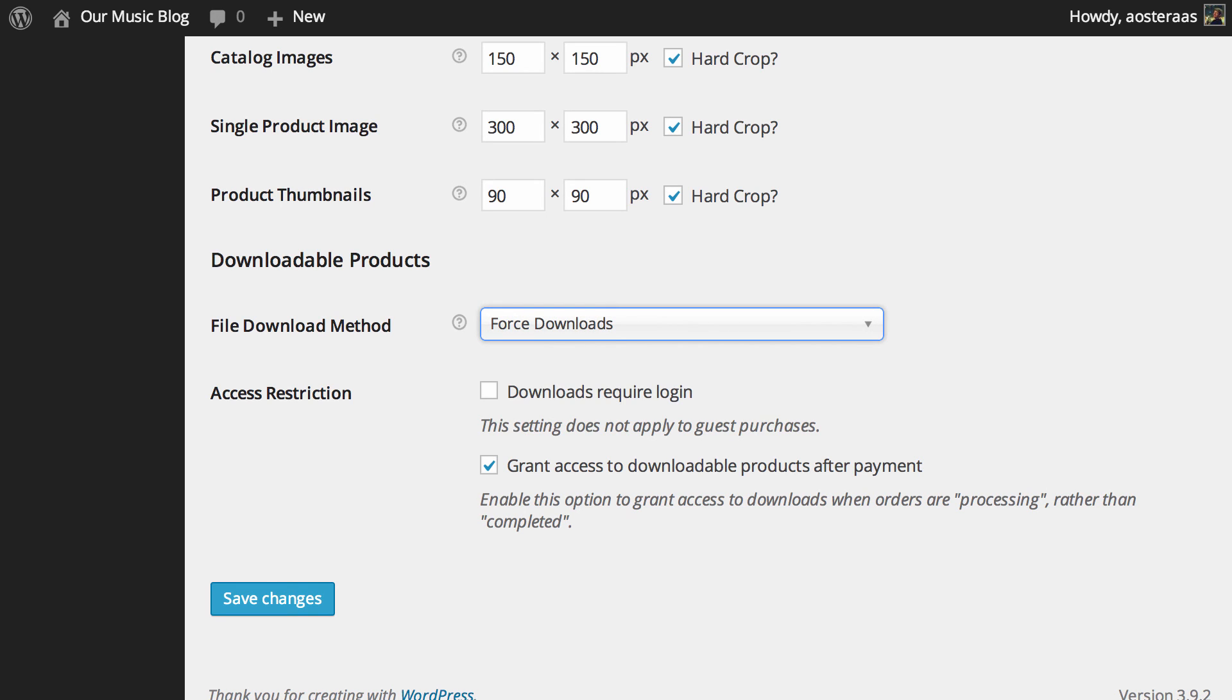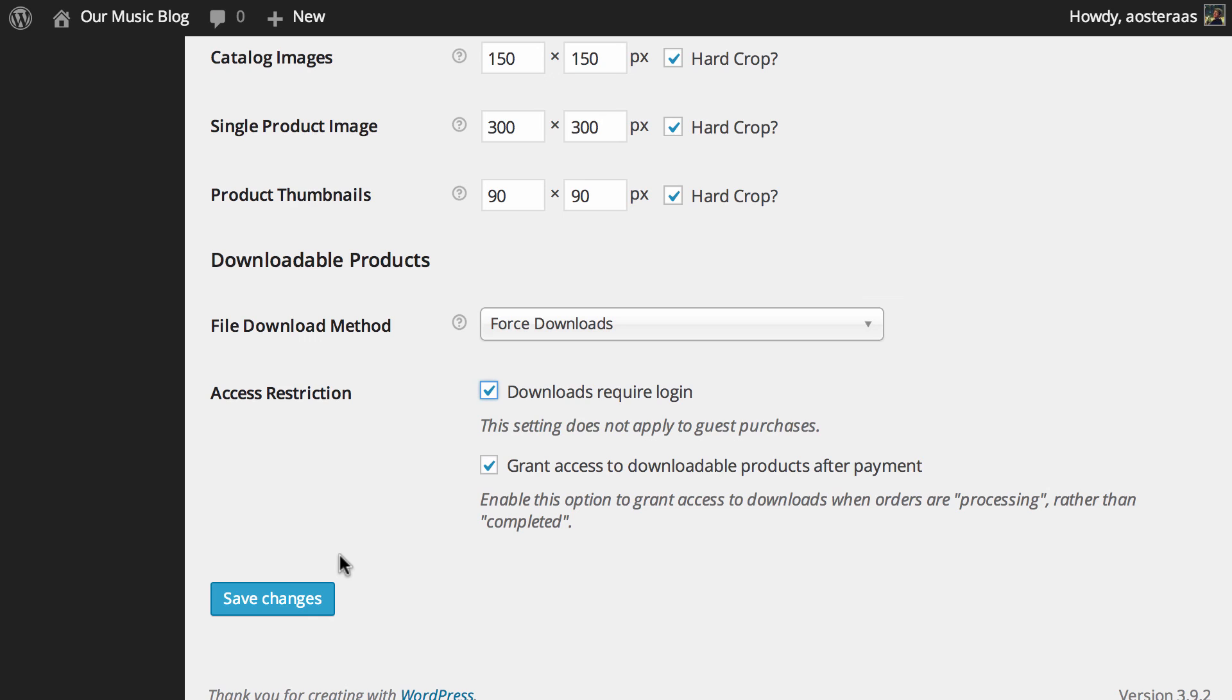And just below this we have access restrictions to downloadable products. What you can do is turn on downloads require login so that if someone wants to download their product they must be logged in. Of course this doesn't apply to guest purchases because not everyone will indeed want to create an account. And then just below this is to grant access to the downloadable products after payment. So this would be when the orders are processing rather than completed and it's on by default. It's reasonably safe to leave it on.